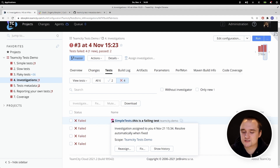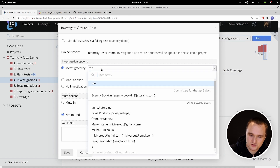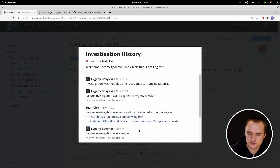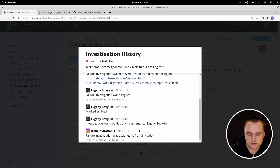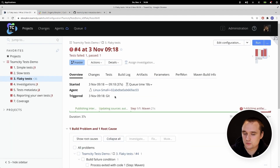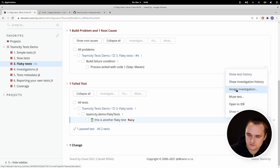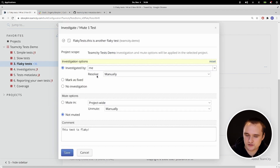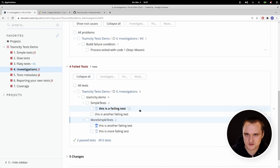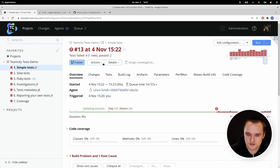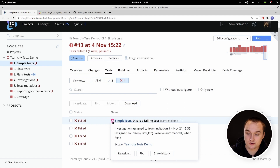Maybe you didn't manage to investigate why this test is failing and want to reassign it to someone else — you can do that simply here. You can also go to the investigation history and see who was investigating this test at which time. Now, for a flaky test you can't resolve it automatically when the test is green, because the test is green and red at random. In this case, you can assign investigation but tell TeamCity to resolve it manually. TeamCity is also smart enough to understand that the same test running in different builds — such as a Windows build or a Linux build — is the same test, and assigns the investigation in all builds at once.